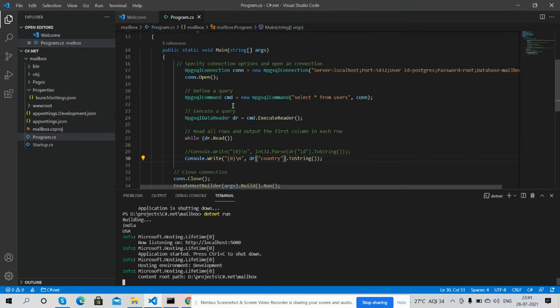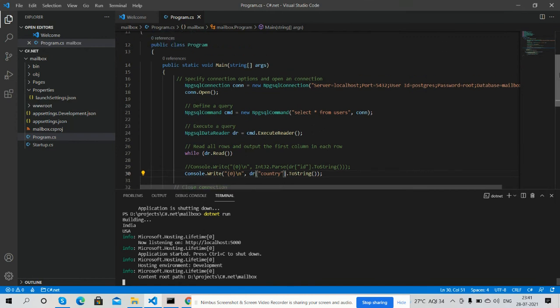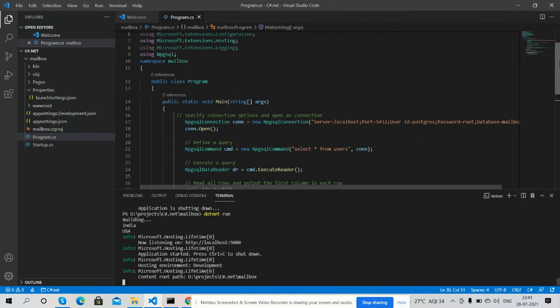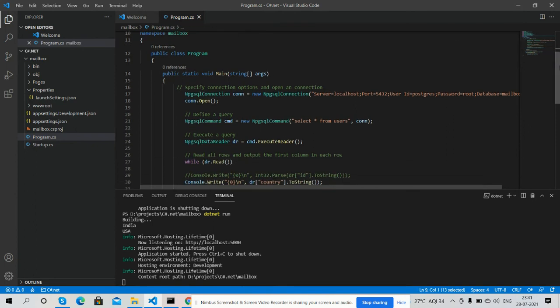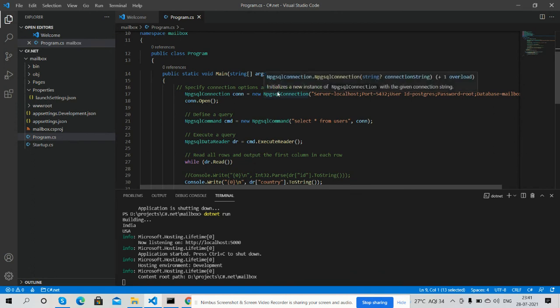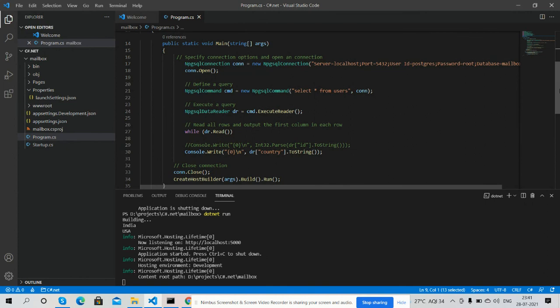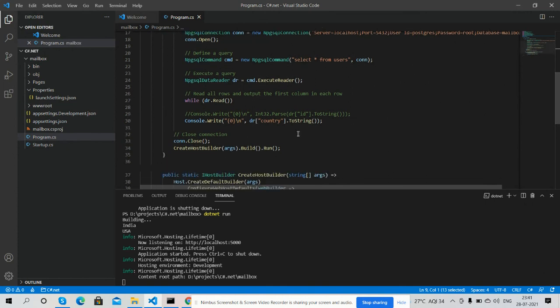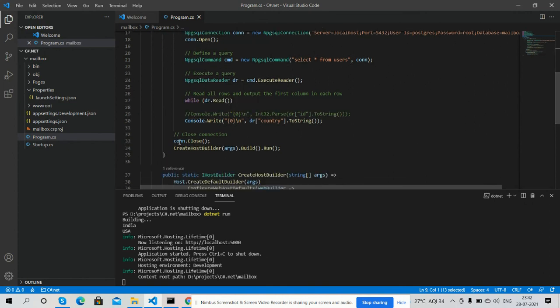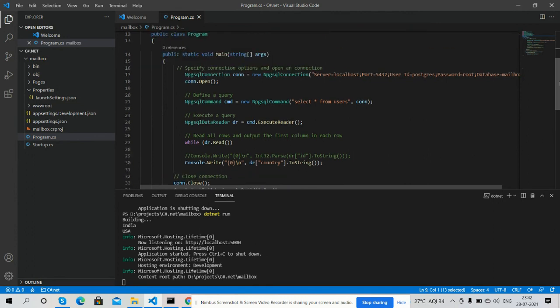It is very simple. After installing NPGSql, I am using it here. Then database connectivity - connection open, select, read data, console data, and connection close.